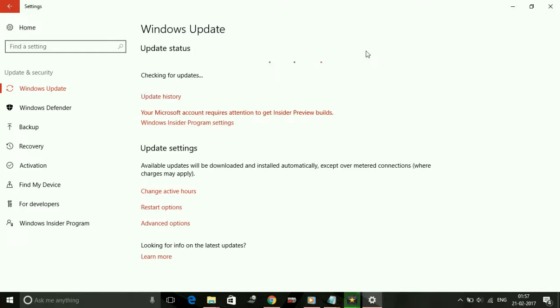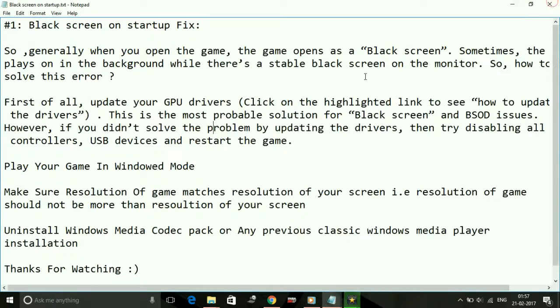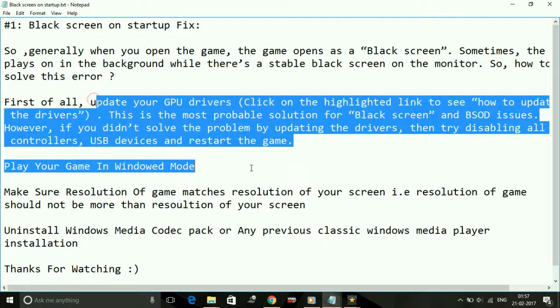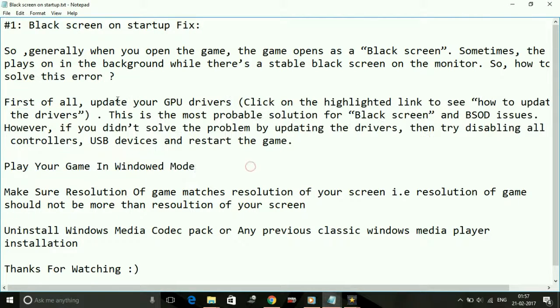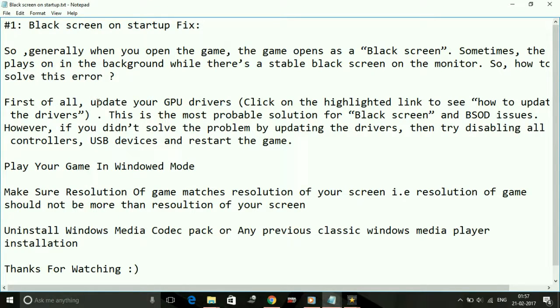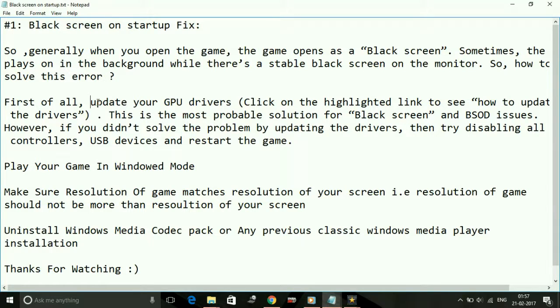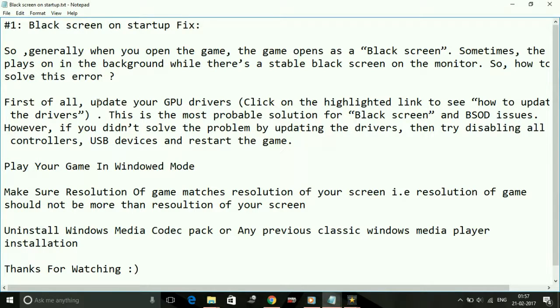Or you can just go to the official website of your graphics processor. If you're using an AMD graphics card, you can go to AMD's official website and download an auto-detect tool to download the latest drivers. Same for Nvidia, you can go to its official site and download an auto-detect tool which will show you if there's any available update for your driver and you can download it from there.